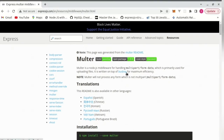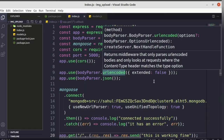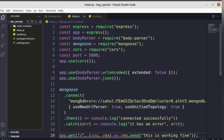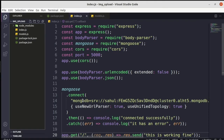The idea behind how to upload an image is: whenever a user wants to upload an image, that particular image is going to be saved in our file system — we will create a folder in the backend server and the images are going to be saved there. After saving in that particular folder, that image is then going to be saved in MongoDB Atlas in the format of binary data.